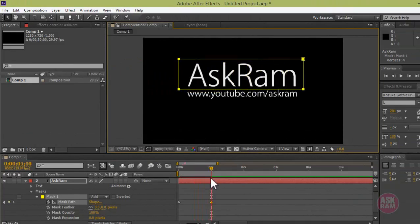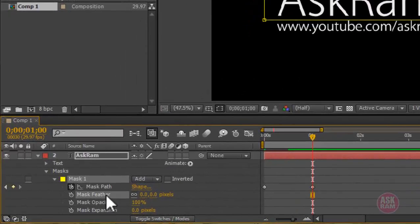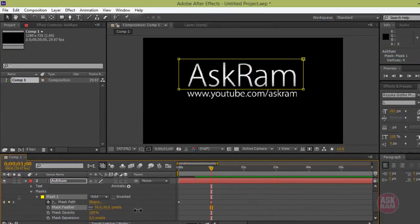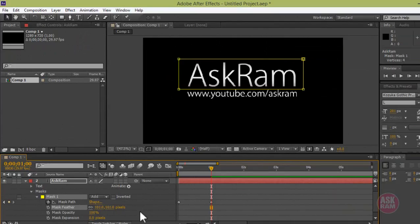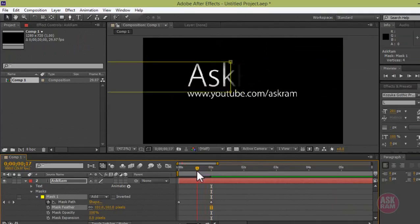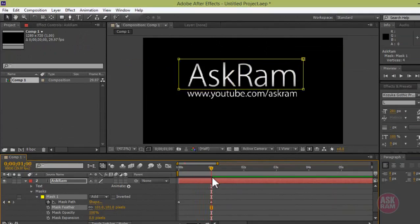To add more effects, click on the mask feather and drag it to increase. Make it 100. It will be good. See the difference here, the shaded text slide.